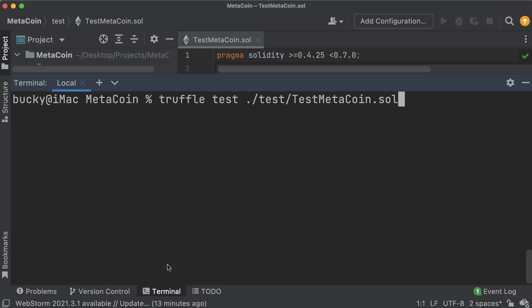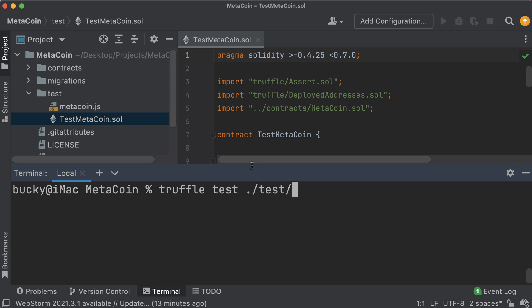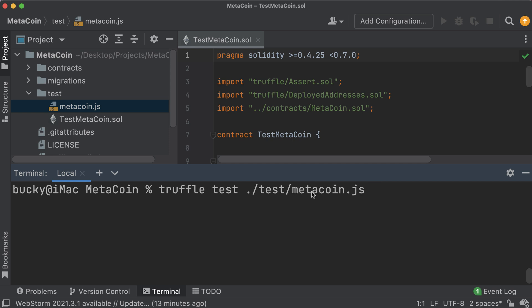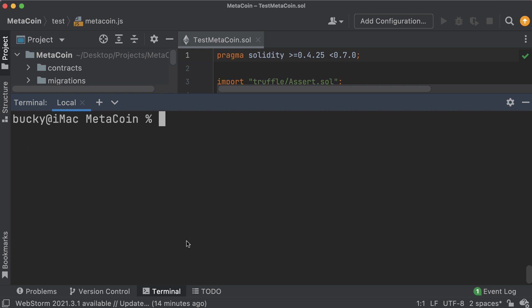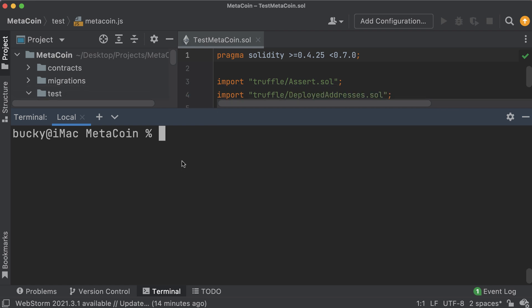For testing JavaScript files you use the exact same command, which is very cool. The file is called metacoin.js, so again 'truffle test' and then the file path - it doesn't matter if it's a Solidity or JavaScript file. Hit enter and run it, and looks like there were three tests in that JavaScript file and they all passed. Another quick command to cover is the compilation command - 'truffle compile' - to compile your smart contracts.